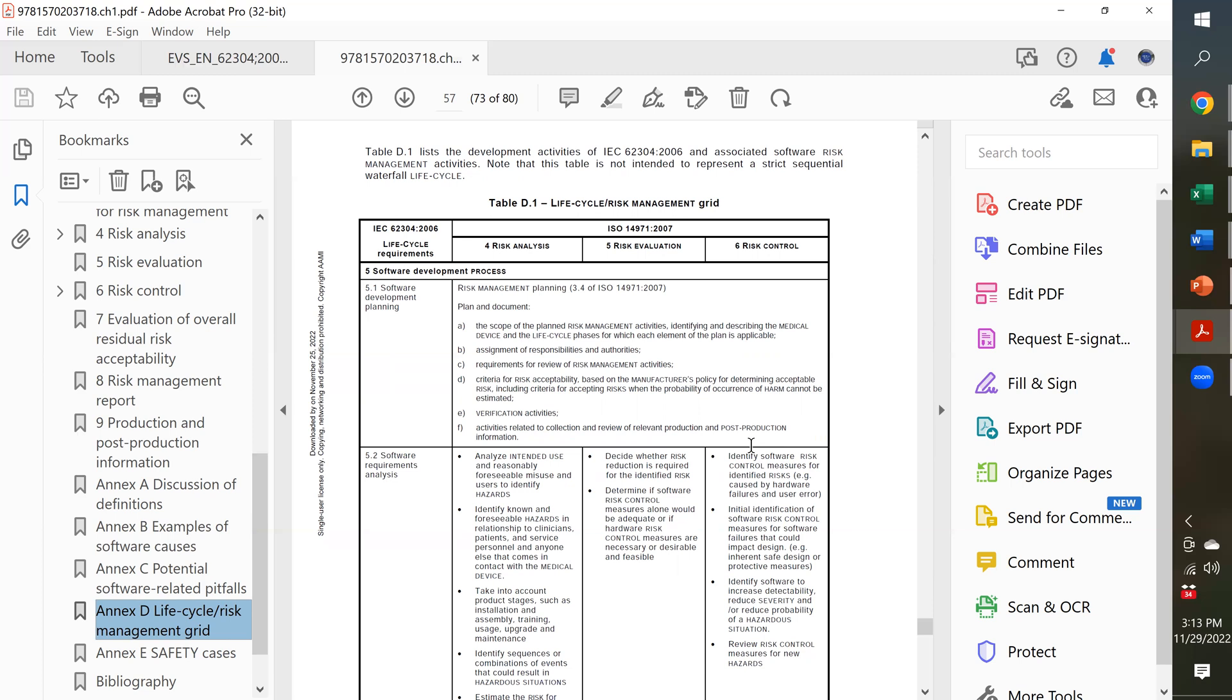Well, for whenever you have a potential hazard, you identified the FDA and the notified bodies, you're going to expect that you've identified a risk control, you've done verification testing, and they're going to want to know where the report is. That traceability is required.